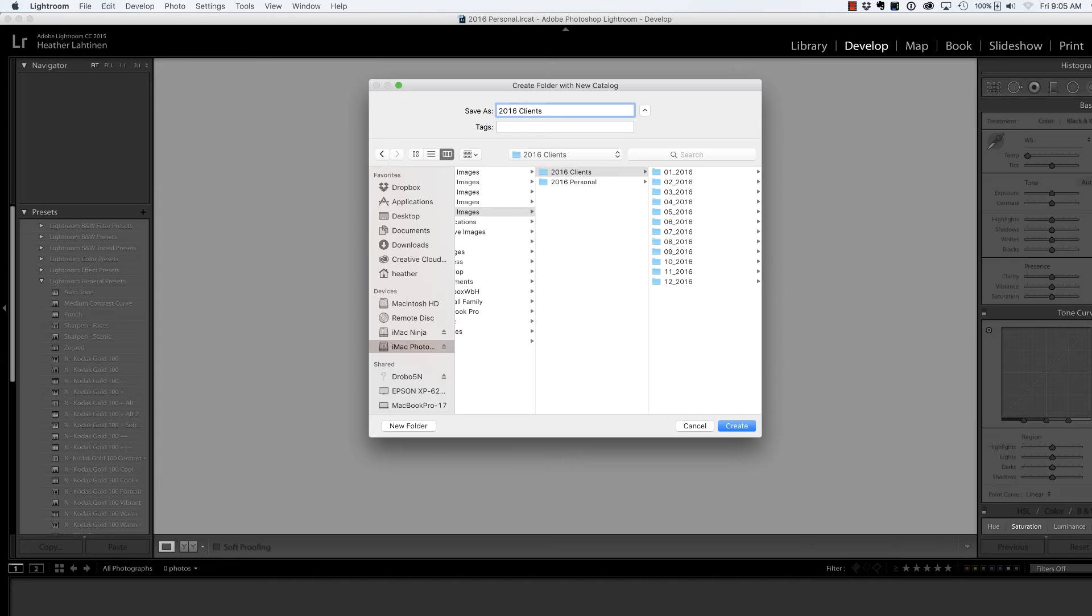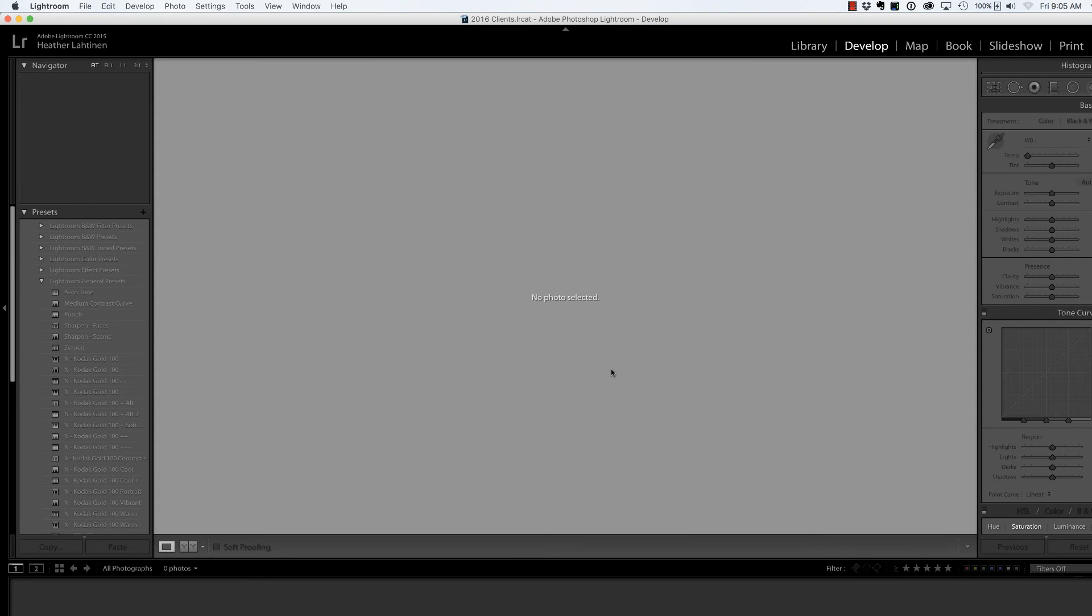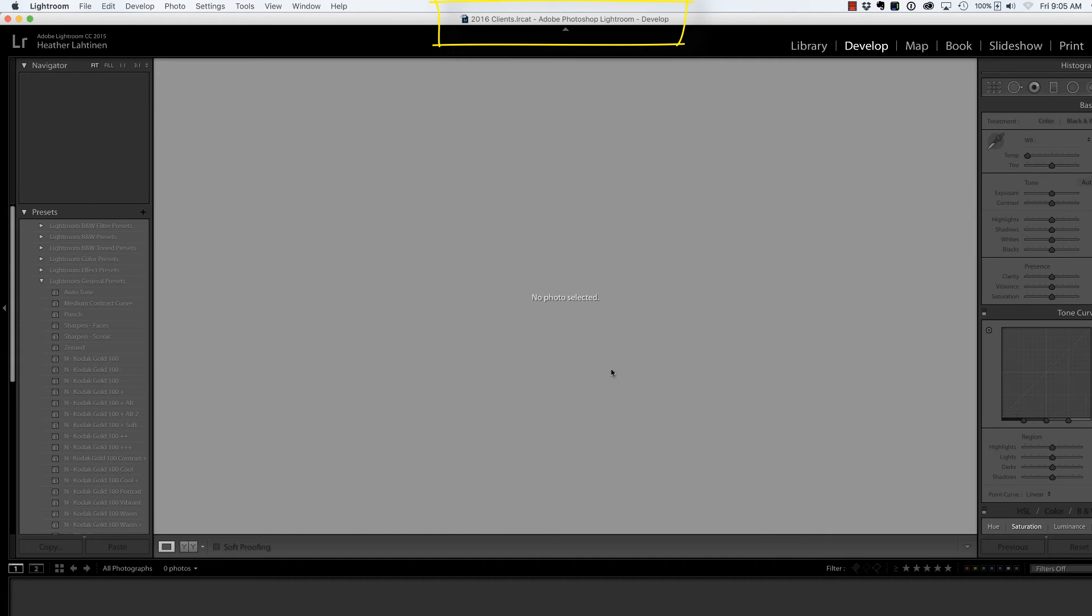It's important to me that I'm very clear with my naming scheme so that I don't get confused. It just closed my 2016 Personal Catalog and opened the 2016 Client Catalog. So now I'm all set.